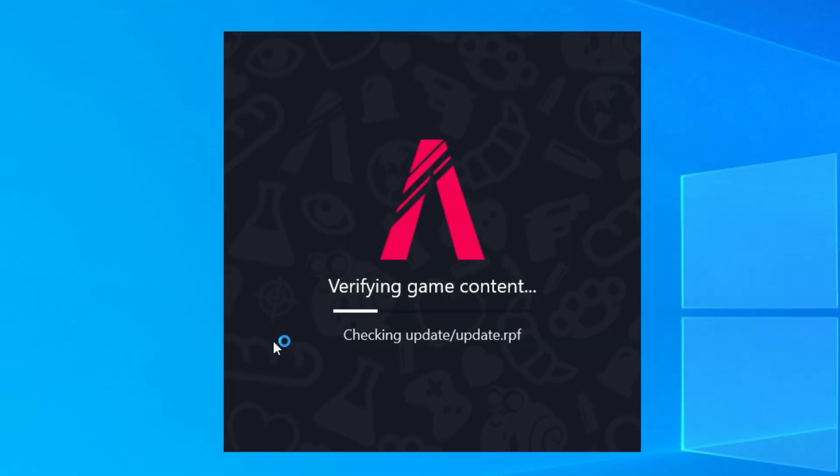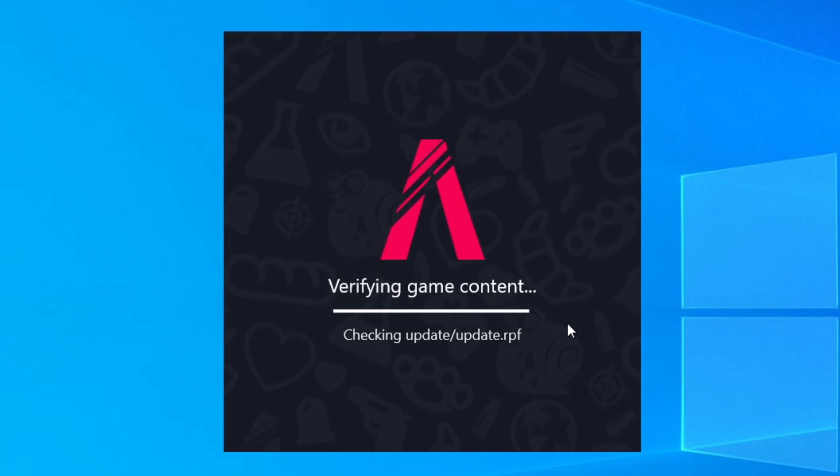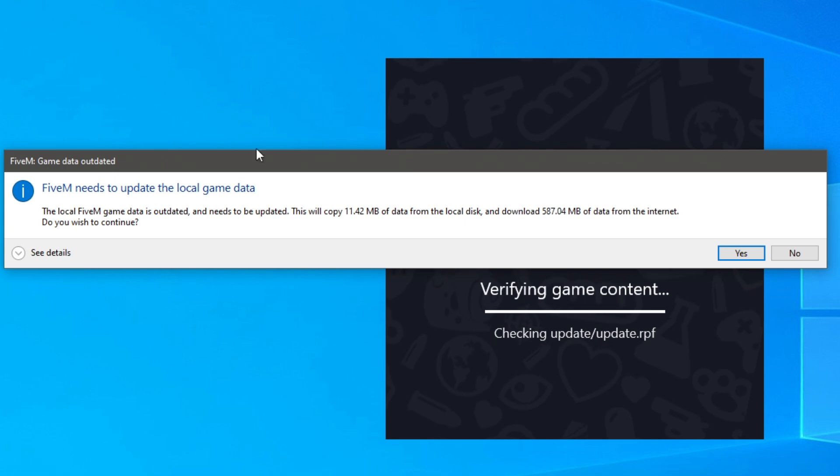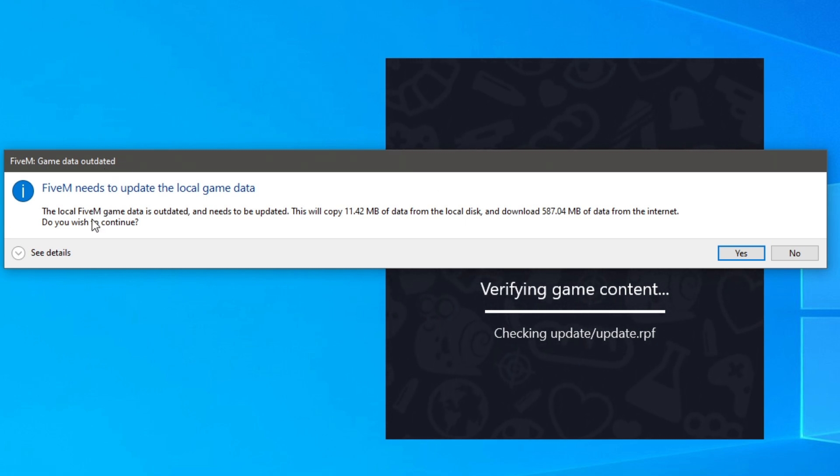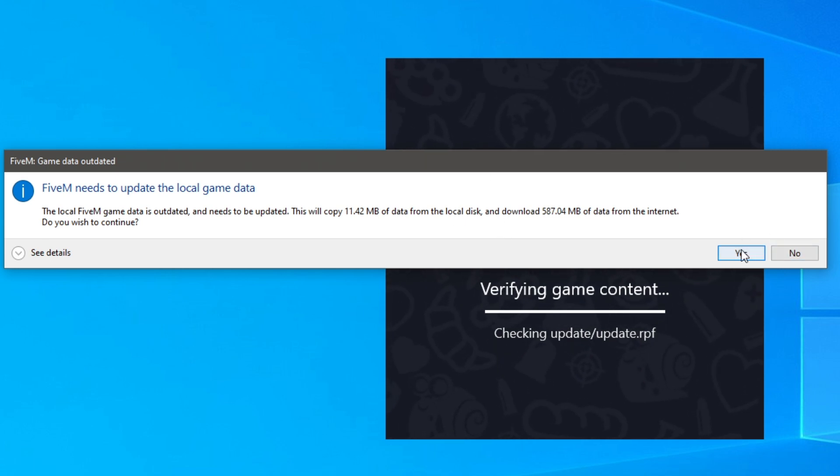Then it's going to start verifying the game content, essentially making sure all of your GTA 5 files are correctly there and up to date. So I've just had this pop-up saying game data outdated. It says the local FiveM game data is outdated and needs to be updated. So I'm going to click yes and then it's going to update the game cache for you.